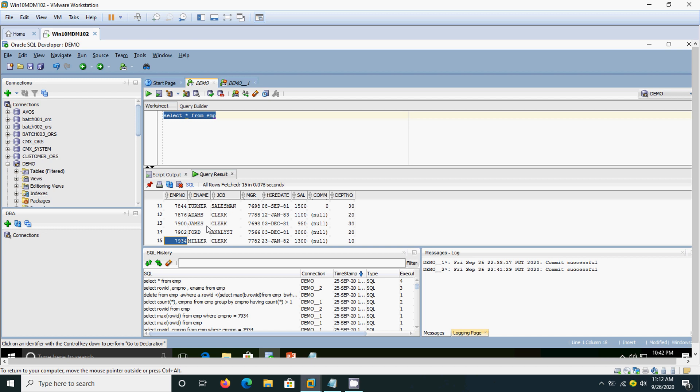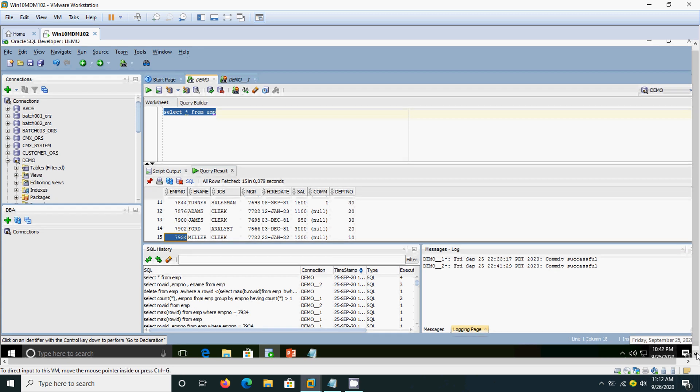This is the way you have to remove the duplicates from the table. Thank you.